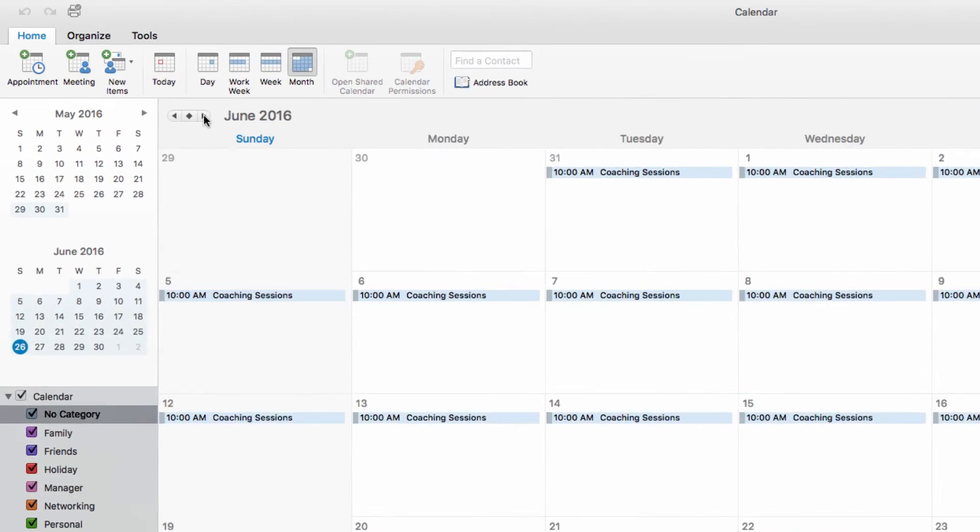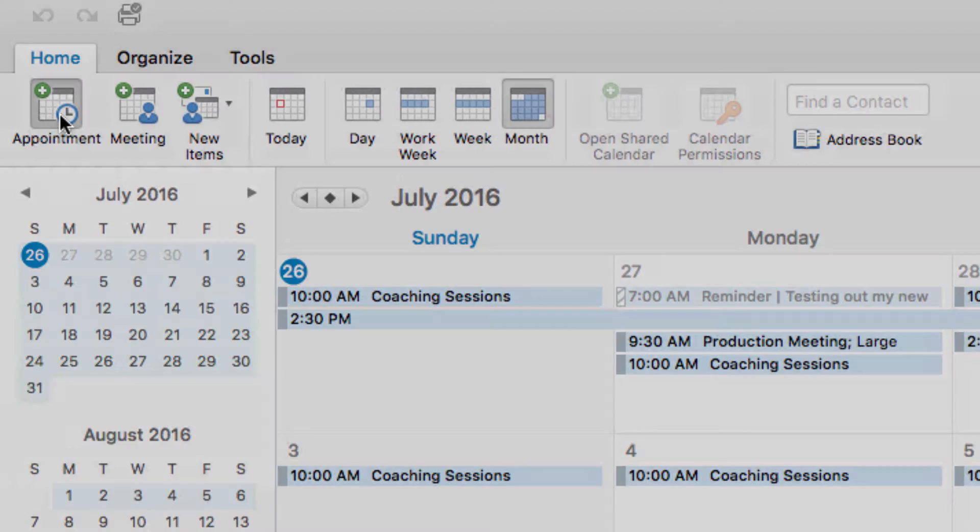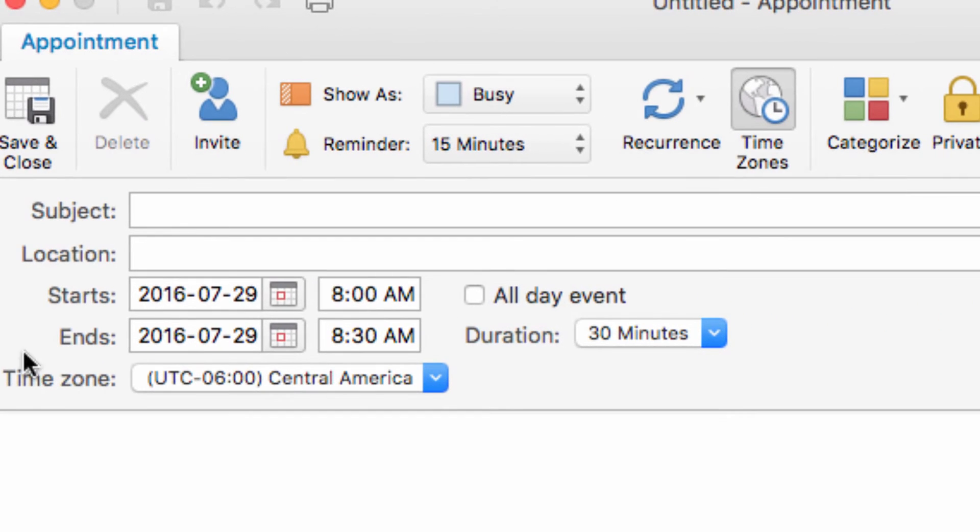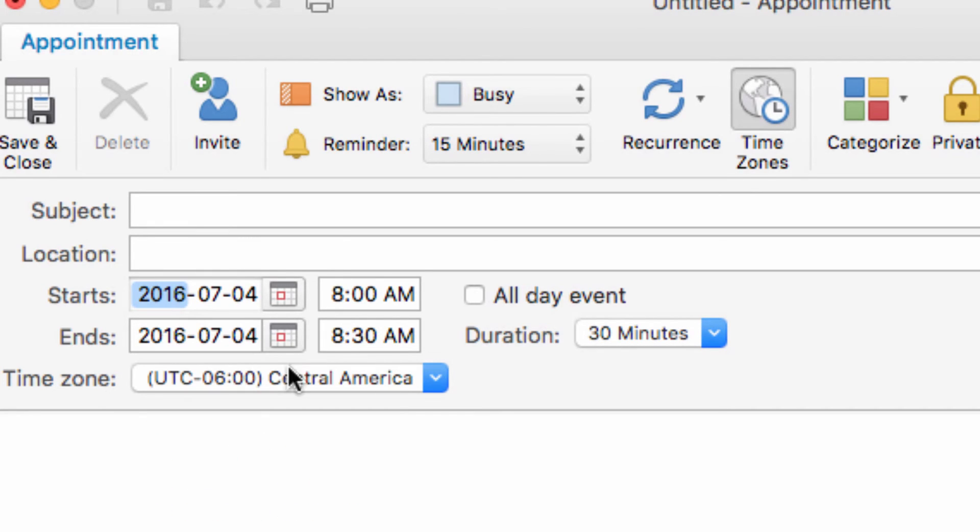Finally, we're going to talk about events. You might notice that there is no separate button for events, but they are still a separate classification of calendar items. An event is an appointment that is scheduled to last for more than 24 hours.